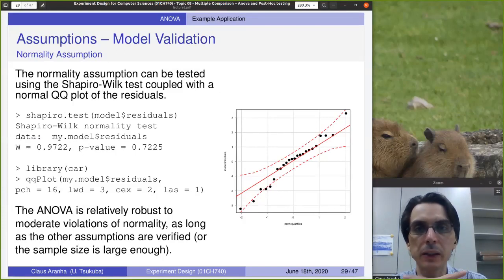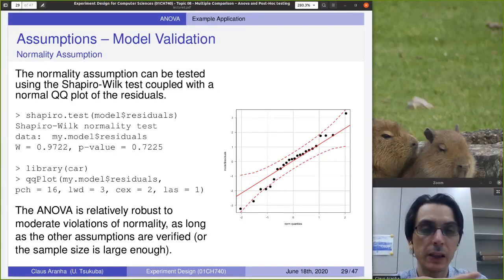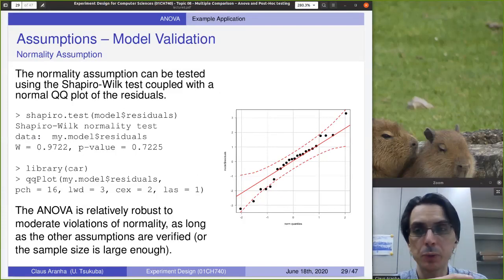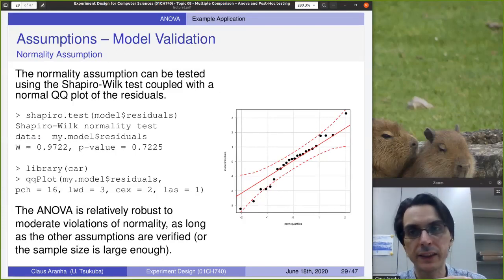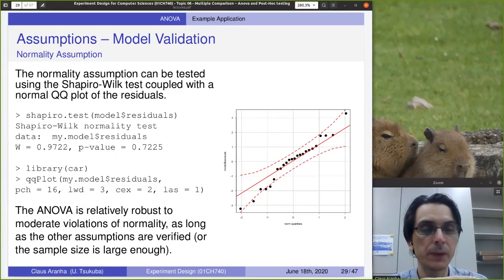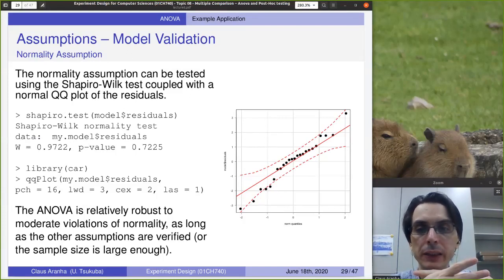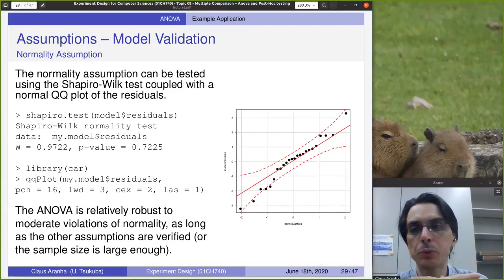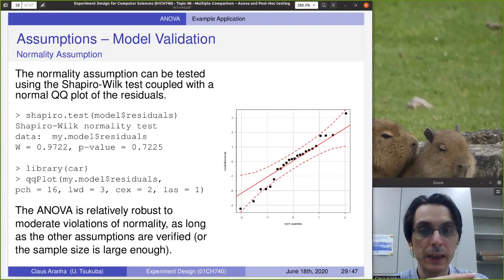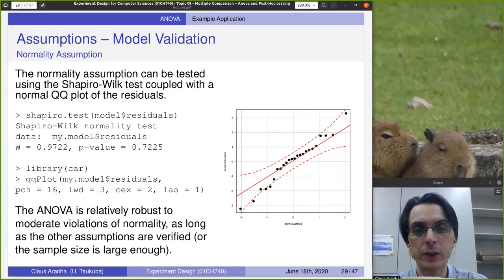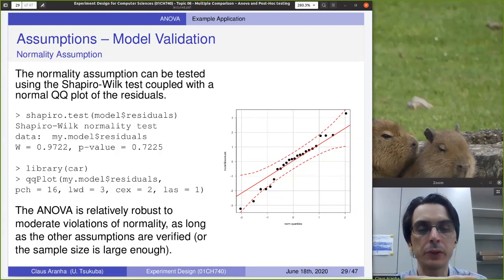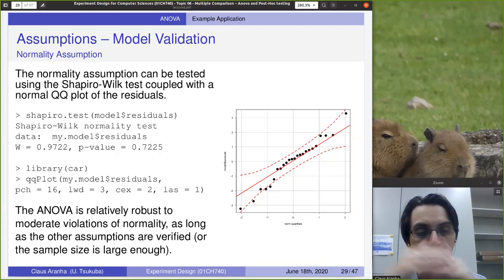The normality assumption can be tested using methods we've seen already, like the Shapiro-Wilk test or observing a normal QQ plot. The ANOVA is relatively robust to violations of normality, as long as the other assumptions are verified.